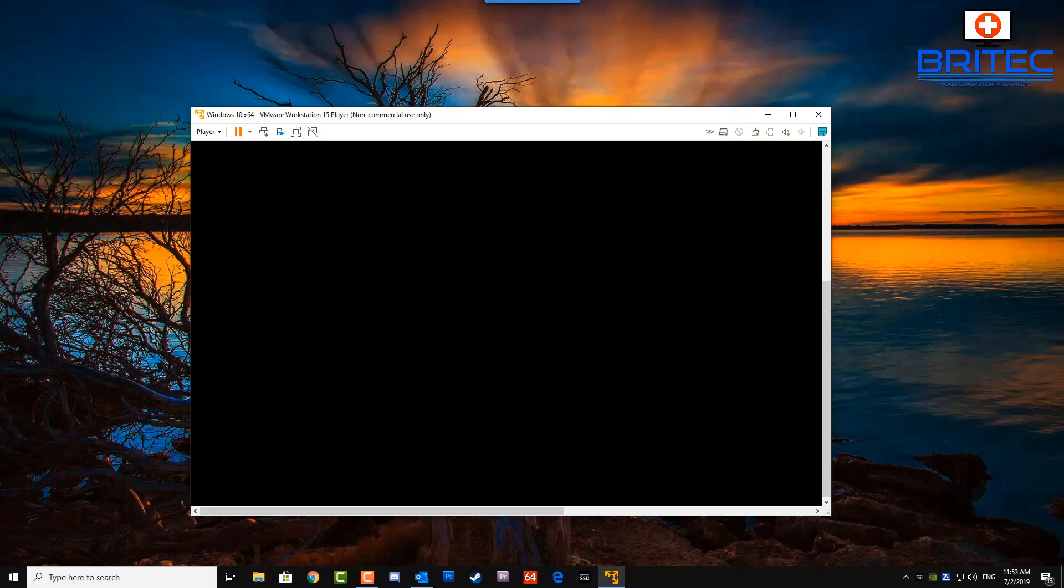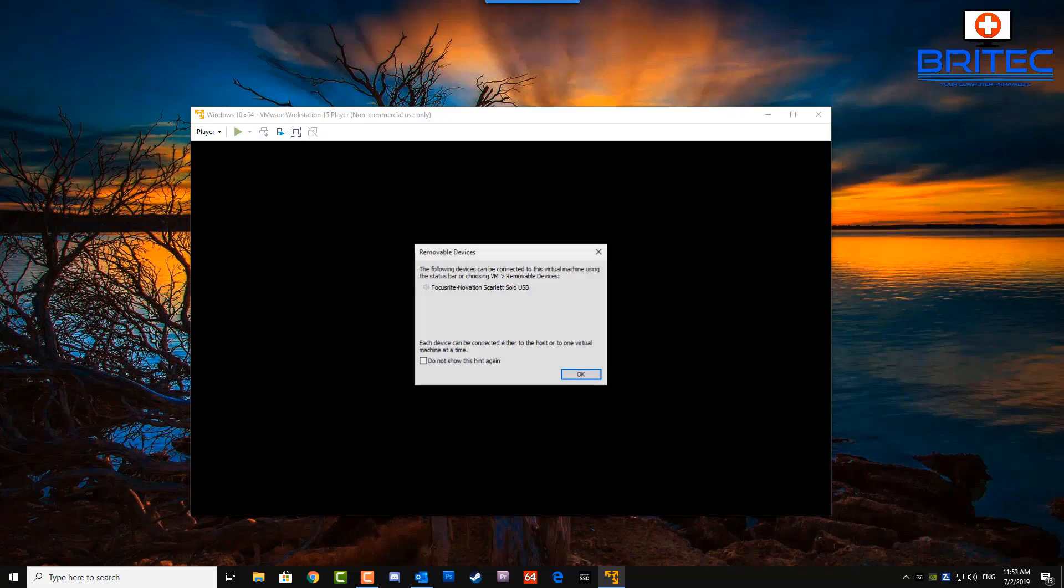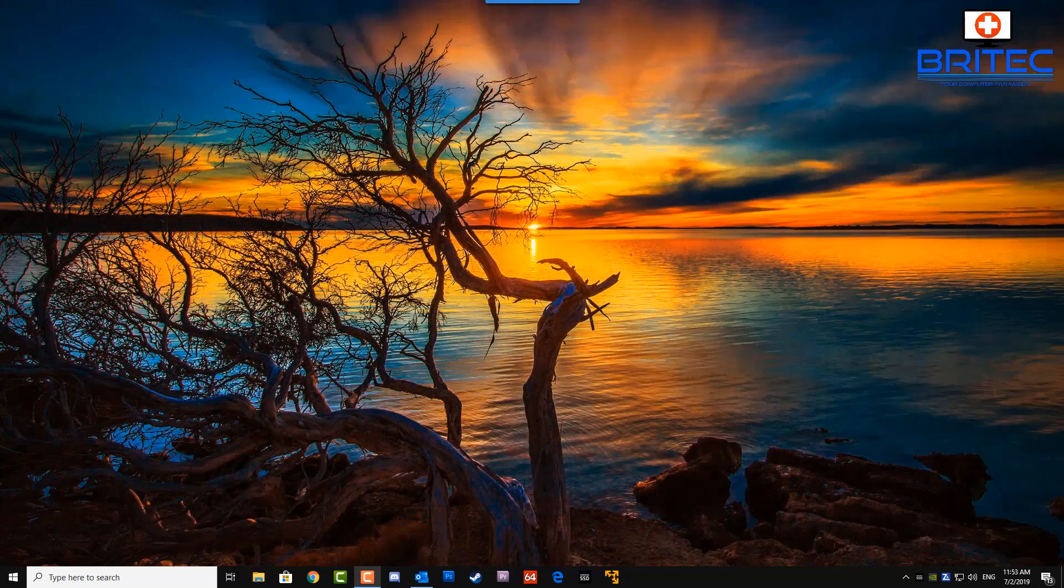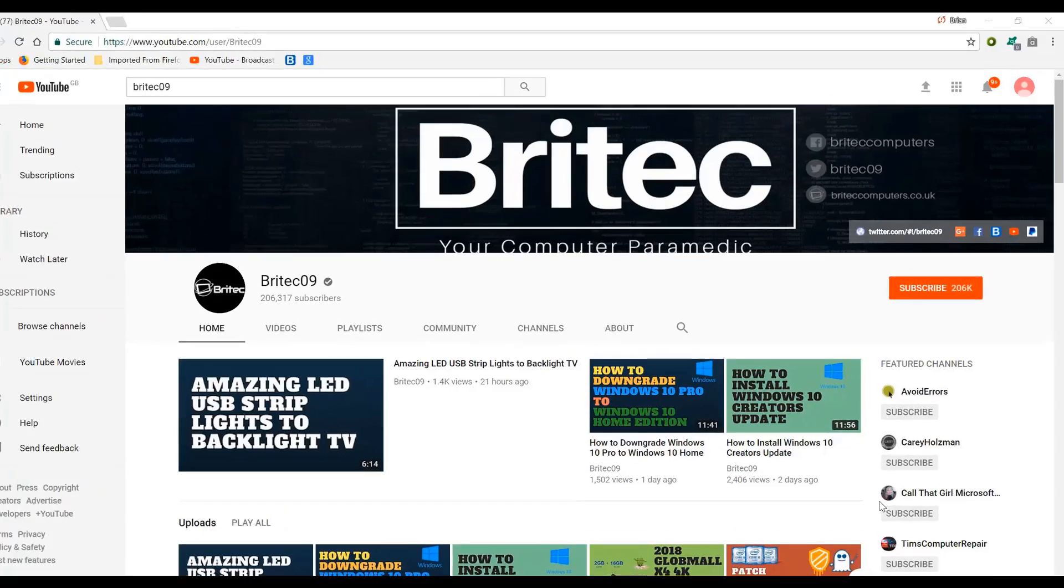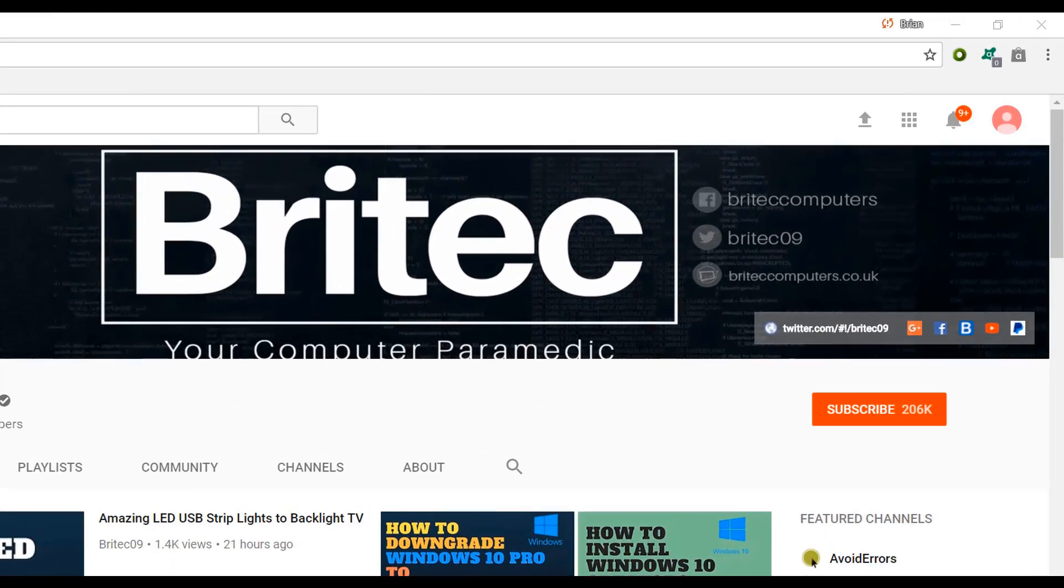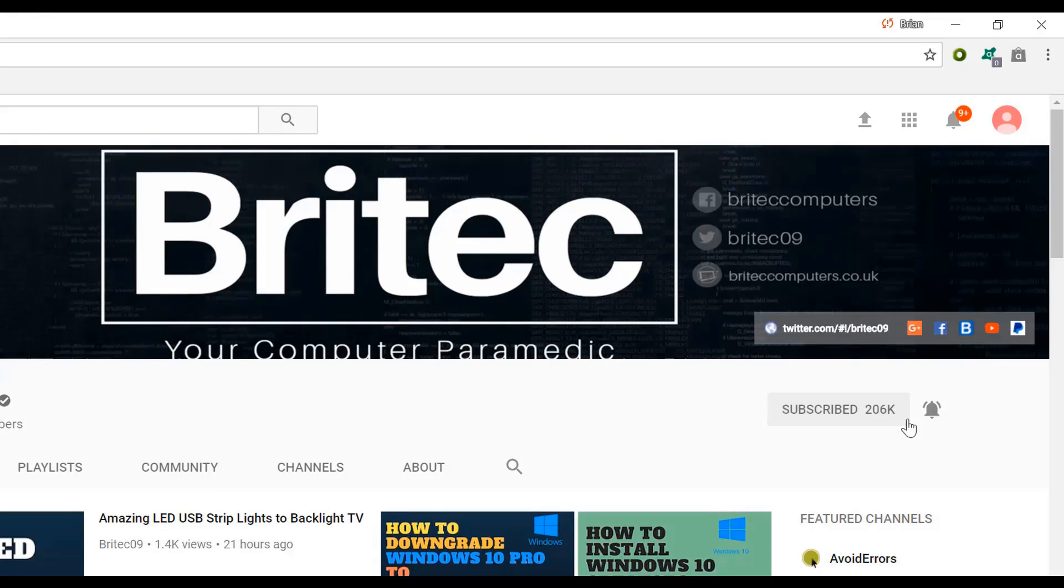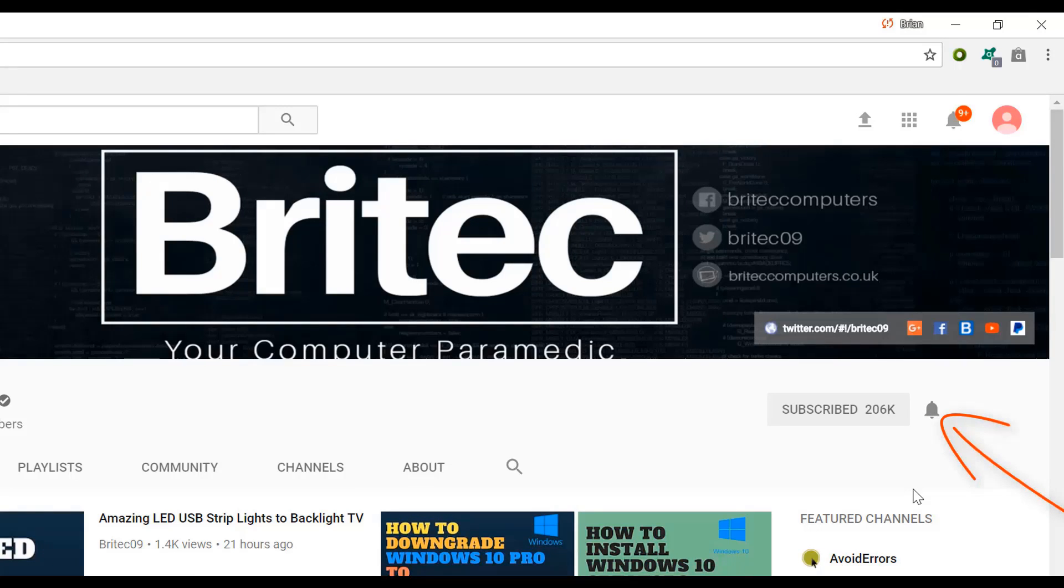Anyway, I'm starting to ramble. My name has been Brian from BriTechComputers.co.uk. Hope this one helps you. Have a great day and I shall see you again for another video real soon. Bye for now. If you haven't subscribed yet, hit the big red subscribe button on my YouTube channel and hit the bell notification button next to that to be notified when we upload new videos.